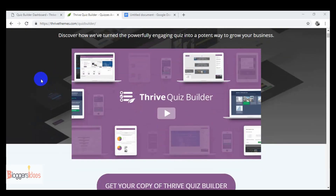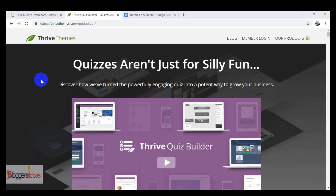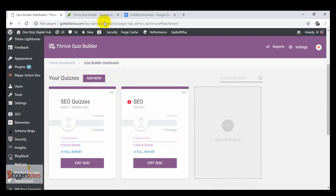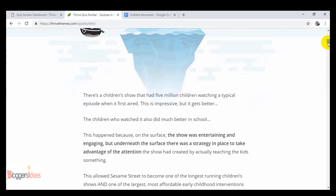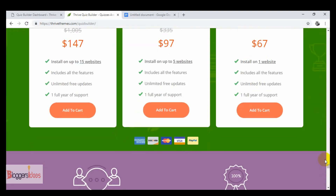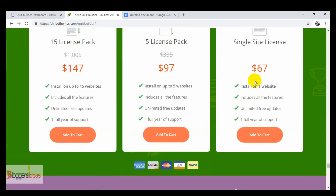I'm going to tell you how you can use Thrive Quiz Builder to get the most out of it. Here I am in the dashboard of this plugin. Before getting started, you need to first purchase a plan. The pricing for the single site license is $67, for the five-license pack it's $97, and for the 15-license pack it's $147.